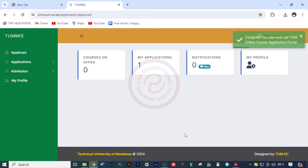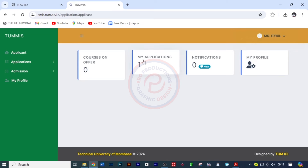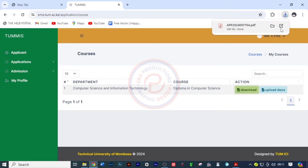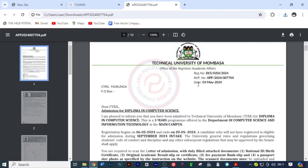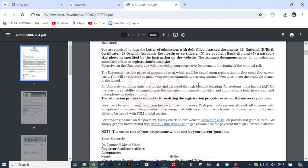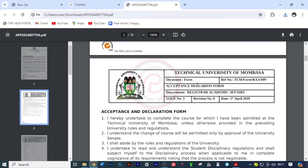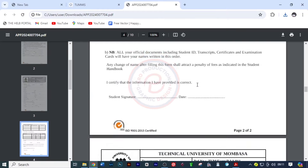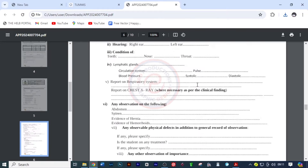Once you've filled that, click on save and continue — and voila, it is done. We have one application, and all I need to do is click on this application. This process is a bit tedious for TUM students, but you have to understand that. I'm going to click on download so we can access our admission letter. I'll click here to view it — and here it is. He qualified for a diploma course in computer science.